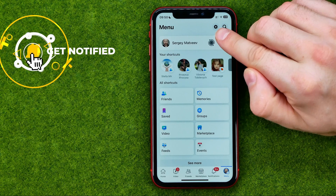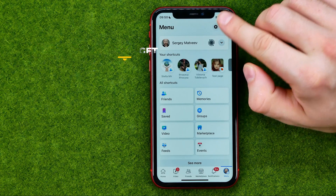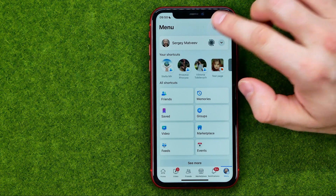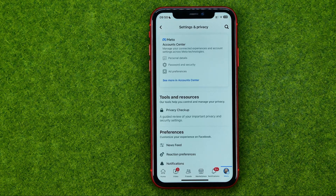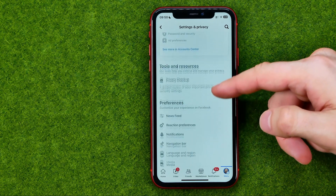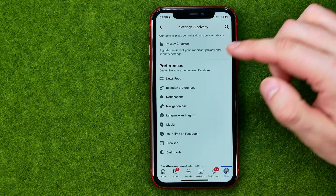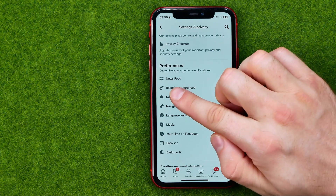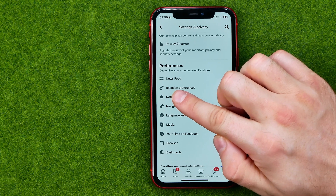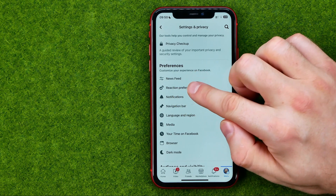Then we need to tap right here on that gear icon to open up Settings and Privacy, and then just scroll down and tap on Reaction Preferences.